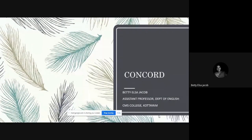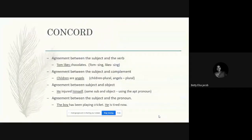Hello everyone. In today's class we are going to study about concord in English grammar. Concord basically means an agreement — it's an agreement between the subject and the verb. It can also be an agreement between the subject and the complement, between the subject and the object, and between the subject and the pronoun.